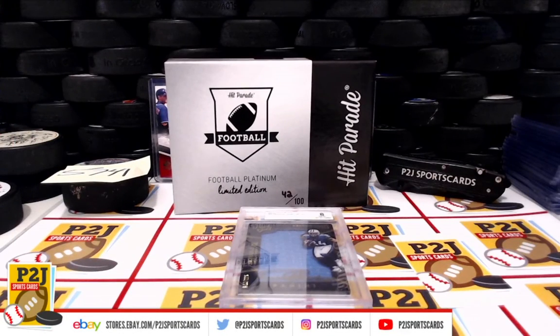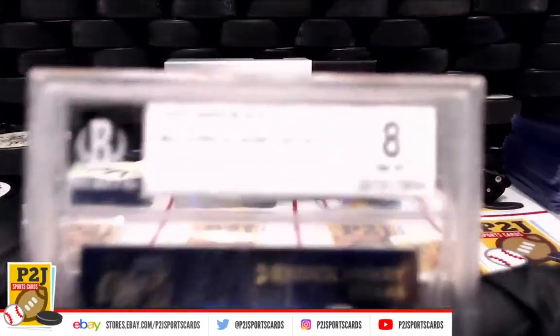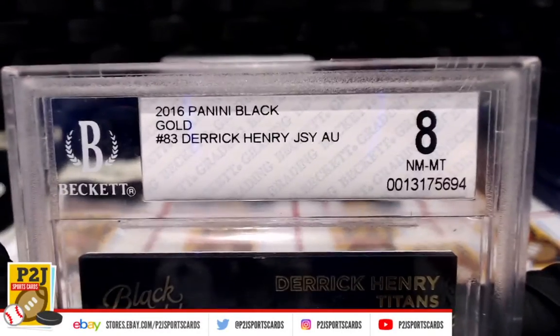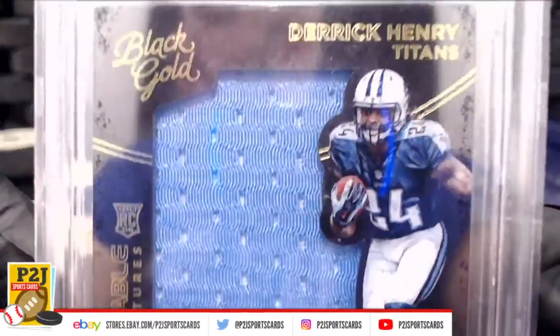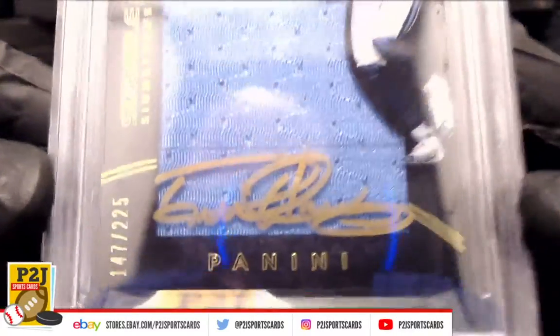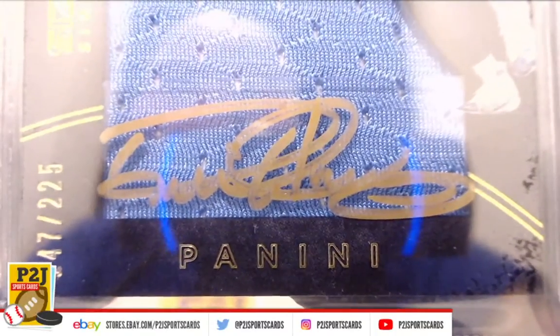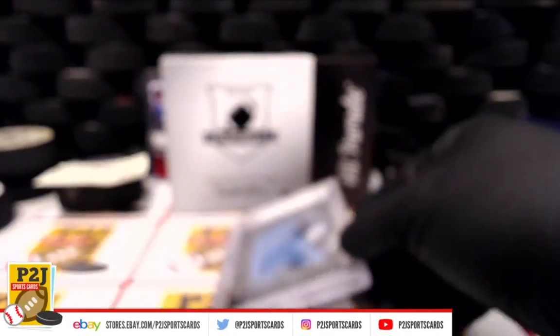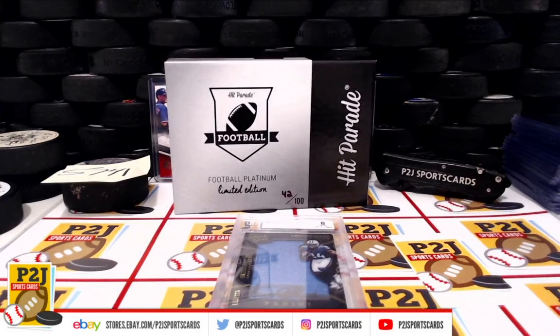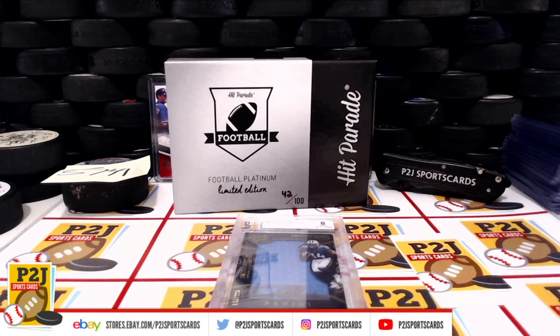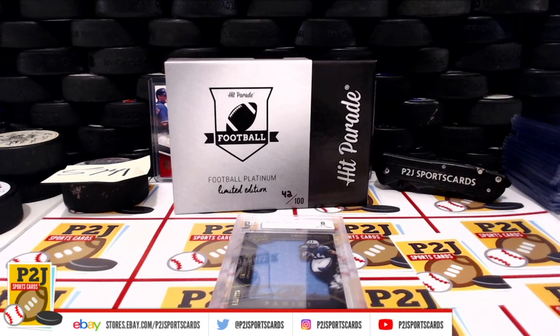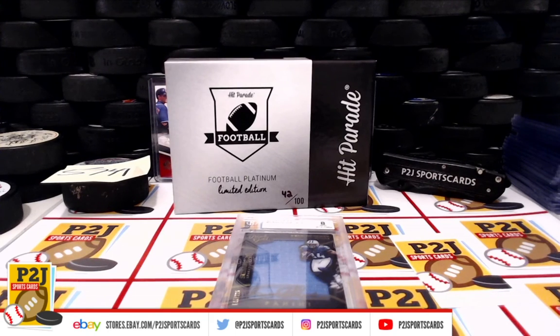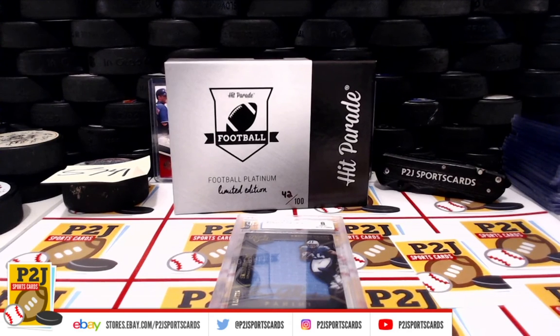And the 2021 Hit Parade Football Platinum Edition card box. Want to thank everyone for getting in the break and all of you watching, we do appreciate it. Don't forget to hit that red subscribe button right next to your right thumb. You'll find us on eBay and on social media at P2J Sports Cards. Hope to see you all very soon. Stick around for the bonus break, spot in the autograph football mini helmet, and up next 57-46 in the 2021 Bowman Sterling Baseball Mini Box. Thanks.